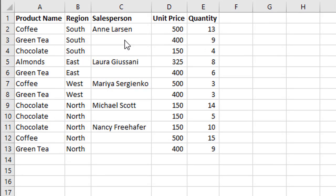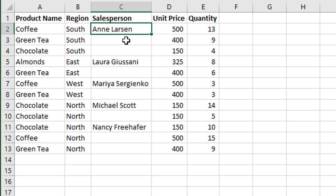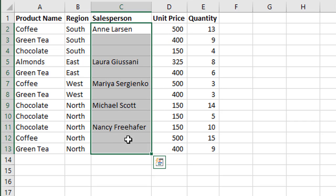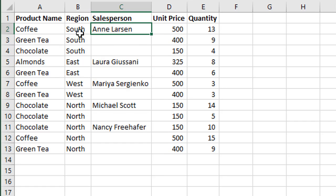In this example we have column C and there's obviously some blank cells in this column. It's hard to use a keyboard shortcut to select the entire column here. We really just want to select the used range or this current region from C2 to C13 and that's hard to do with the keyboard shortcut.